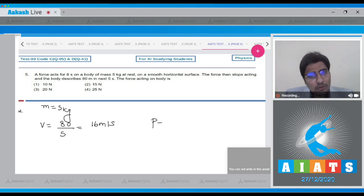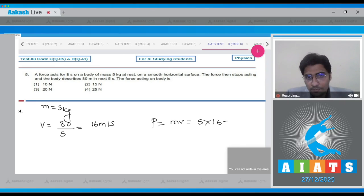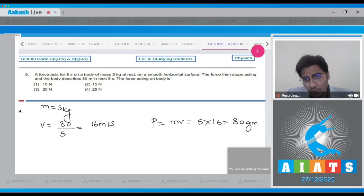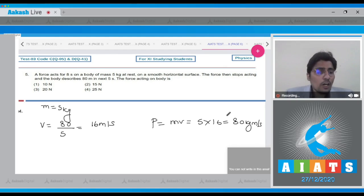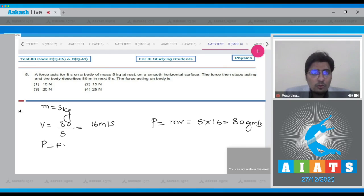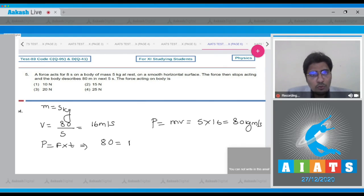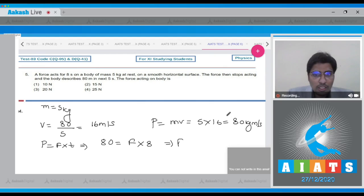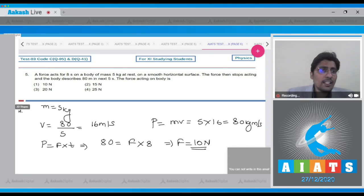The final momentum is m × v = 5 × 16 = 80 kg·m/s. From Newton's second law, final momentum equals force multiplied by time: 80 = F × 8. So the force is equal to 10 Newton, and hence for this question the correct answer is option number 1.